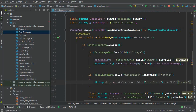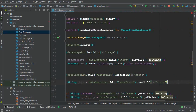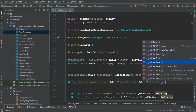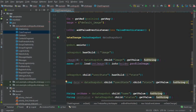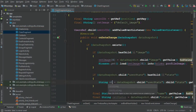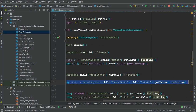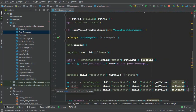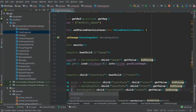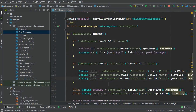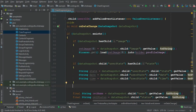We can say dataSnapshot.child("userStat").child("state").getValue().toString() to retrieve the state — it will be either online or offline. Similarly for the date, copy this pattern and create a date variable, and also a time variable. So we are retrieving the state, date, and time from Firebase. That's it for those variables. One important thing: there may be old users who have not updated the app, so we need to handle that case as well.